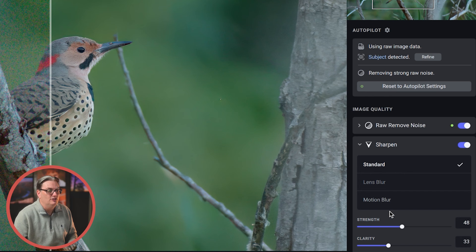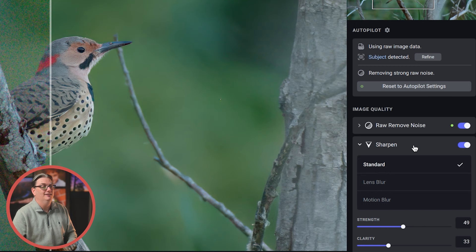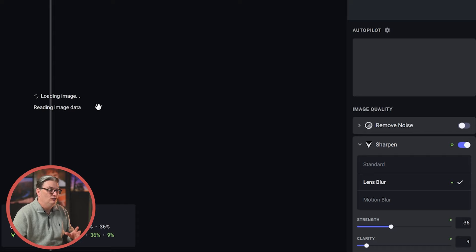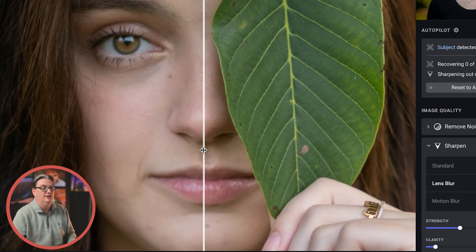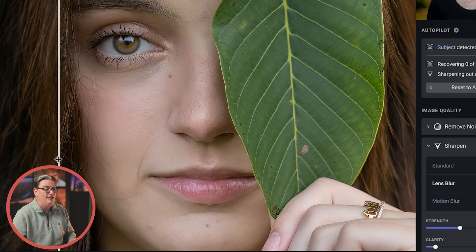Next is lens blur, which is awesome for fixing images that are out of focus due to missing the correct focus point. For example, in this image of my daughter, I failed to focus on her eye and it's blurry as well as parts of her face. But with lens blur, I was able to fix this image and save it. How cool is that? I love it.